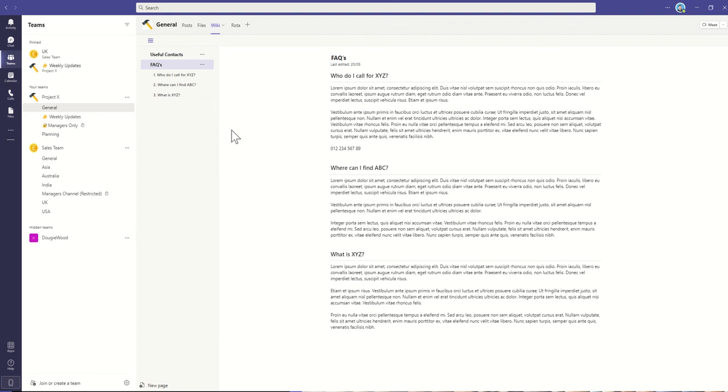It might also be that you build out a little FAQ. So how do I do this? Where do I go for that? Who do I call for X, Y, and Z? And you can store all of this information nice and easily inside of your Microsoft team.